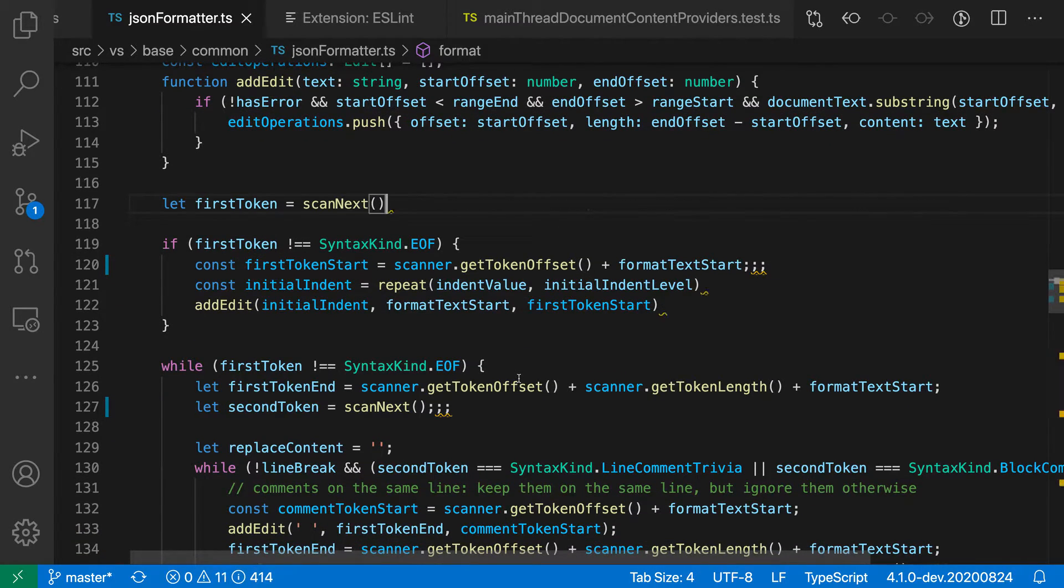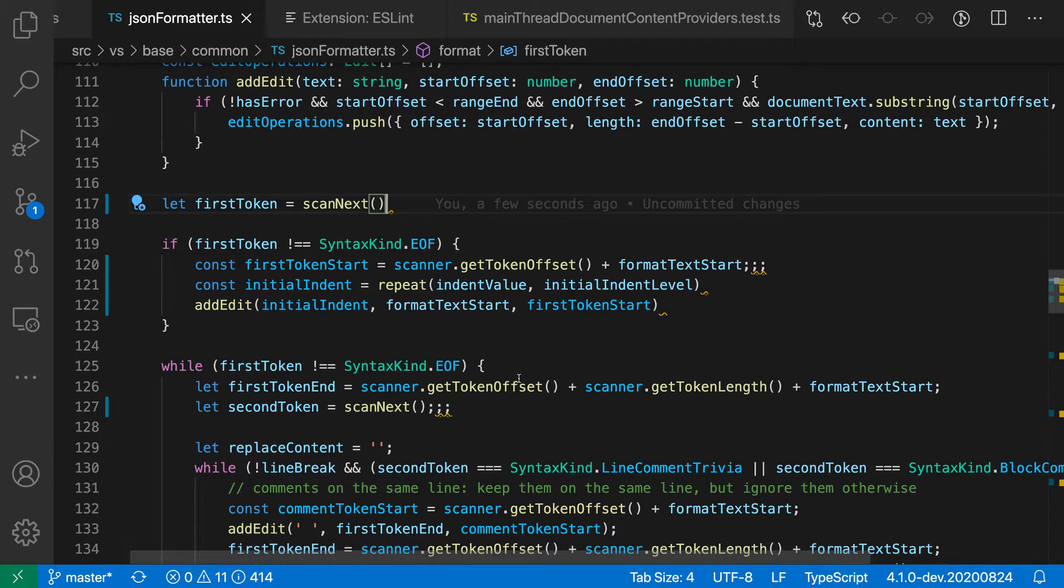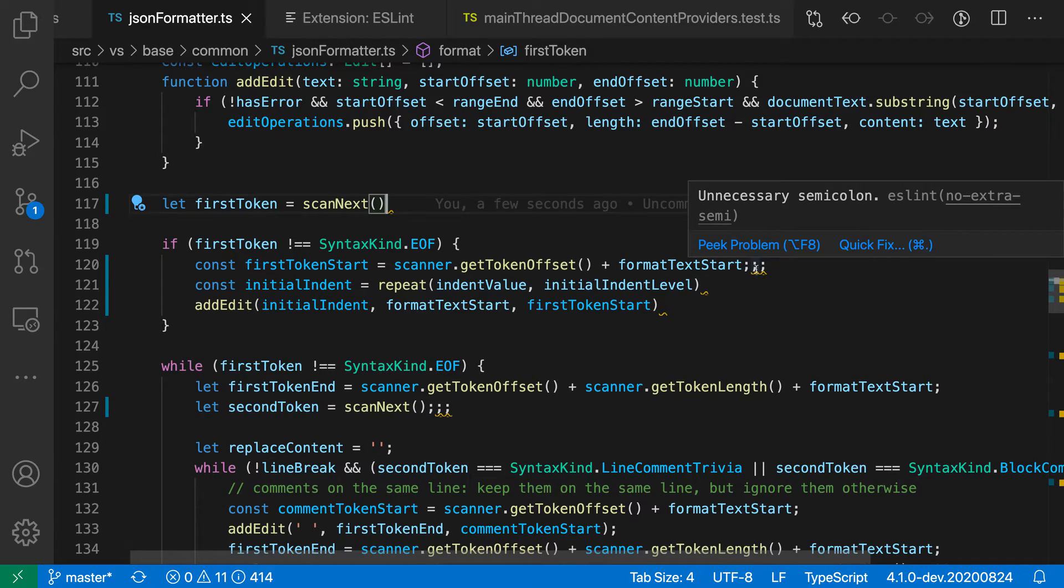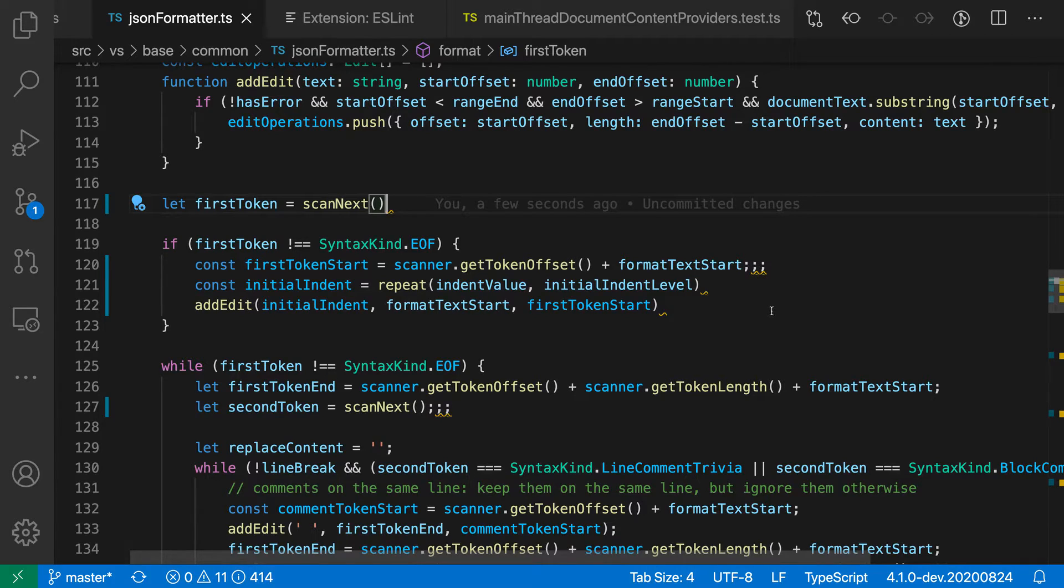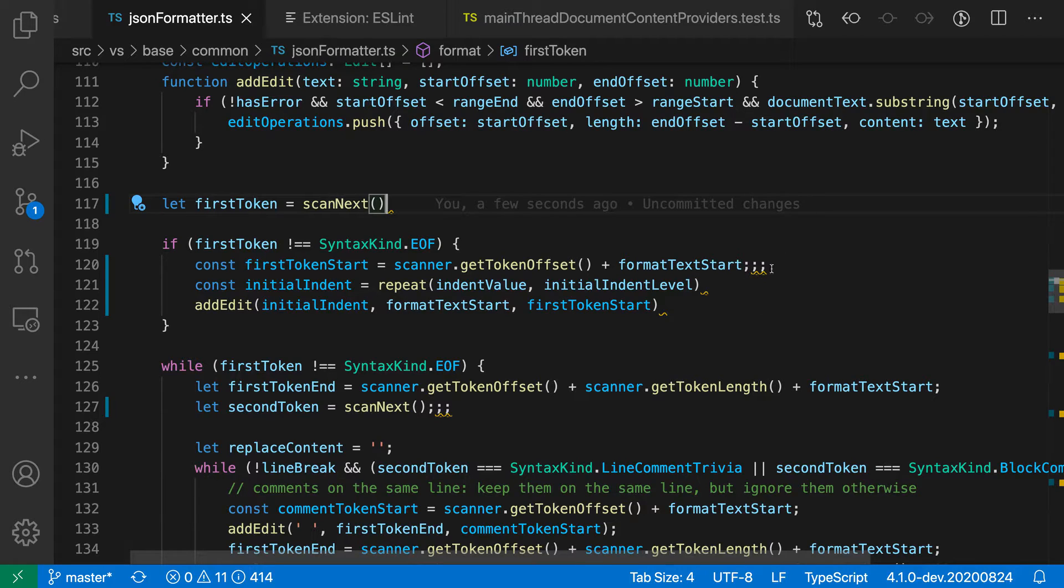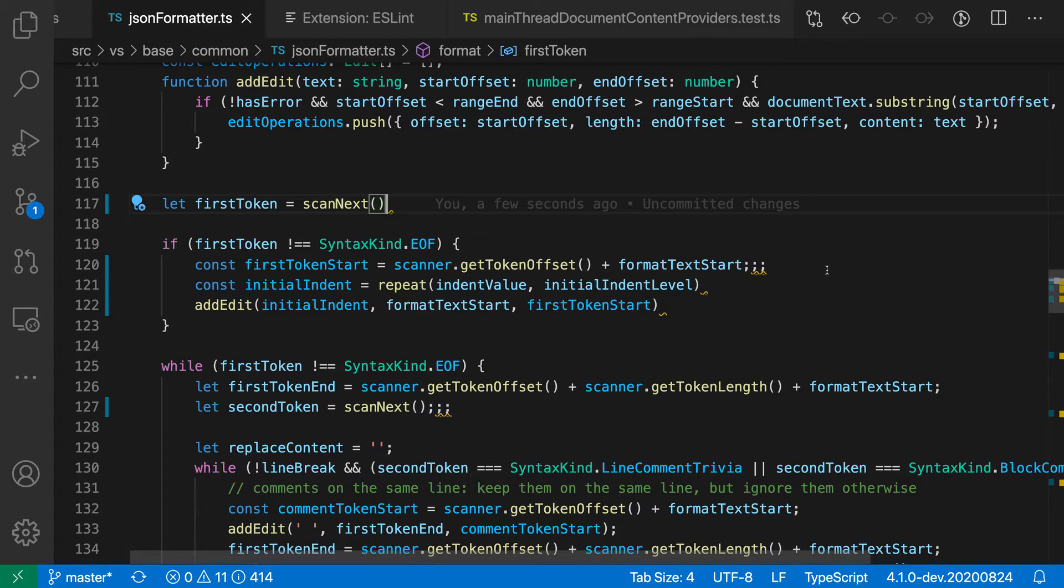Now ESLint can also go through and automatically fix all fixable errors in the file. So again, there's a different error here, and that is that we have too many semicolons. When we fixed the missing semicolons originally, it did not go through and automatically fix that because it's coming from a separate ESLint rule. If we wanted to though, we could have ESLint just fix everything in the file.